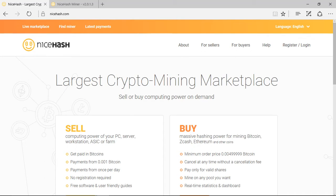Today I'm going to talk to you about NiceHash. You can read much about it online here. It's the largest crypto mining marketplace where you can buy and sell your computer power.